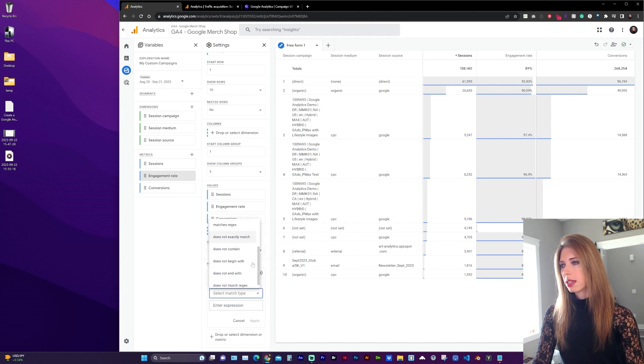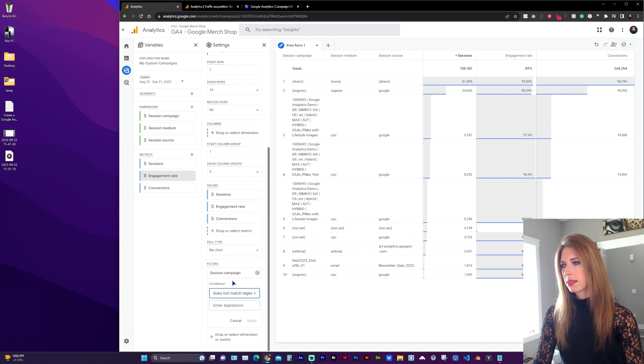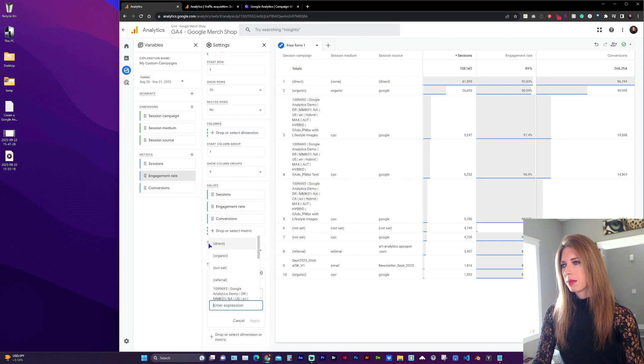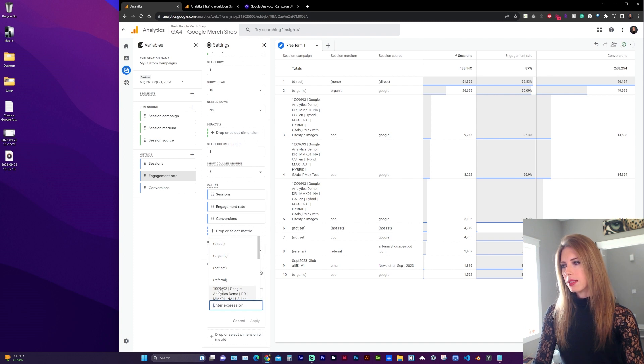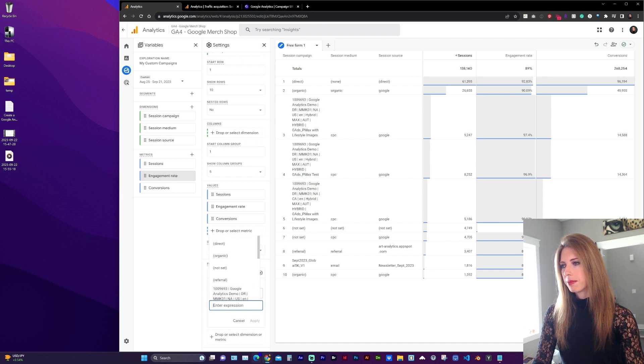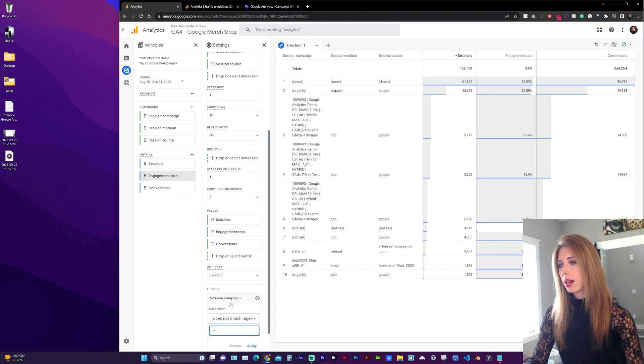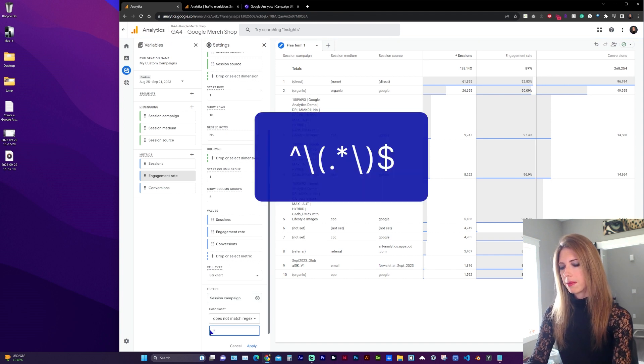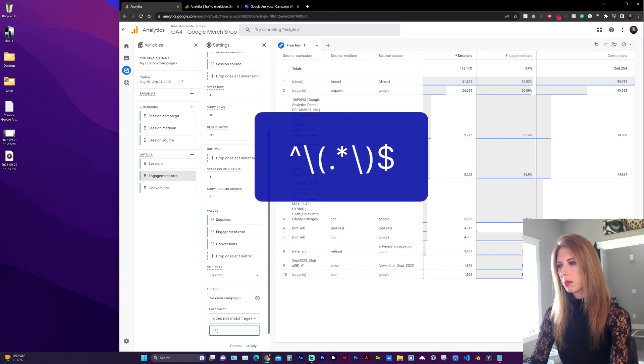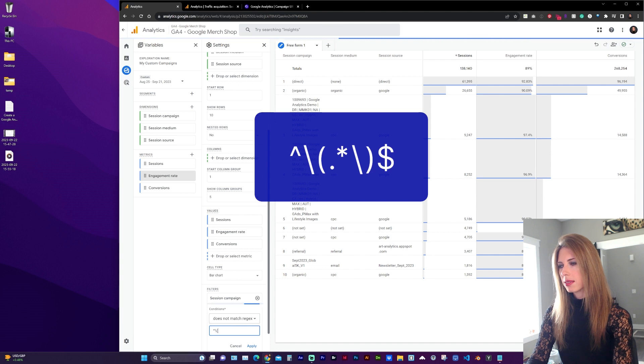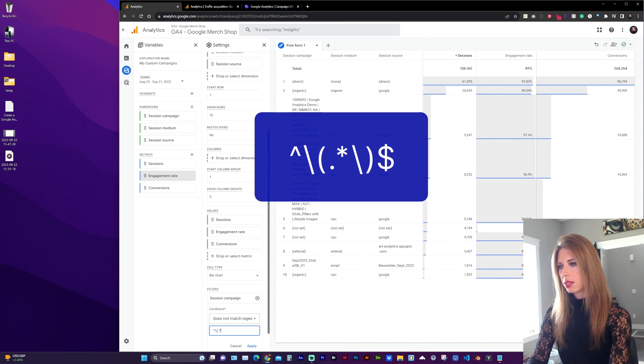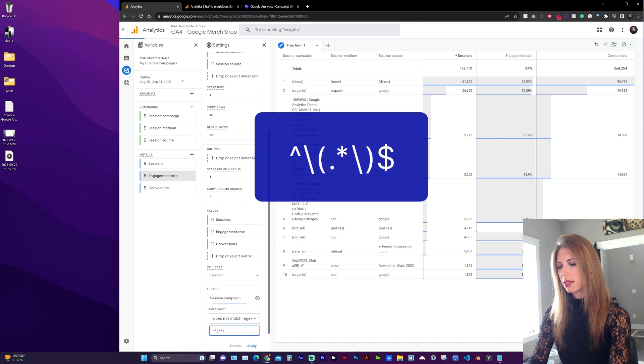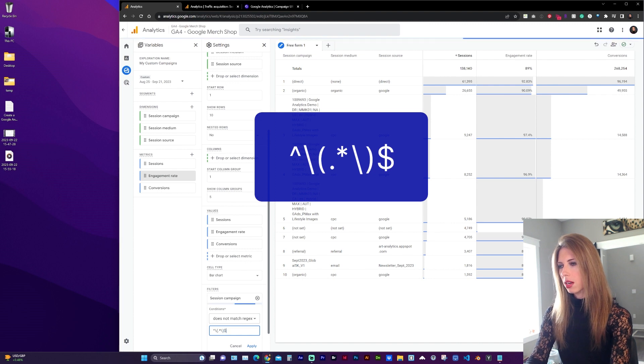And you could do this individually, or we can set a regex that will remove anything with these parentheses and the text in between it. So to do that, we need to type the up caret, backslash, open parentheses, period, asterisk, backslash, close parentheses, and dollar sign.